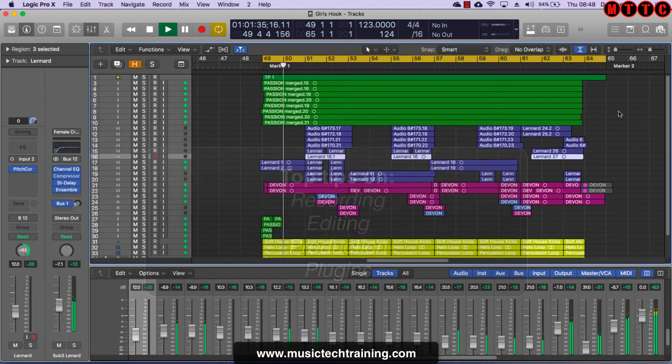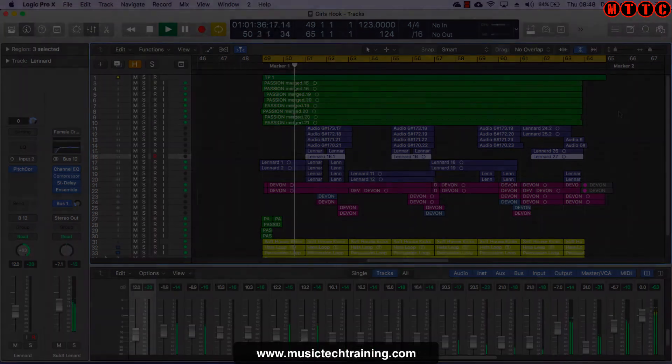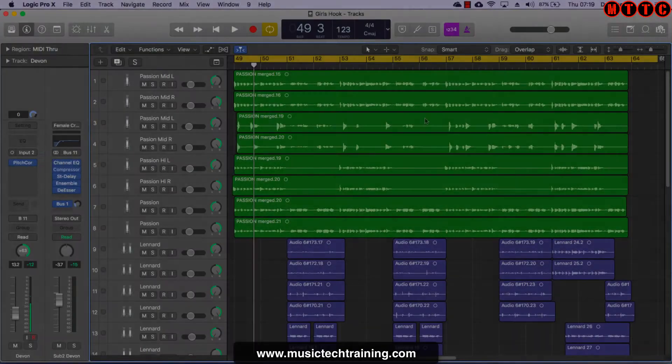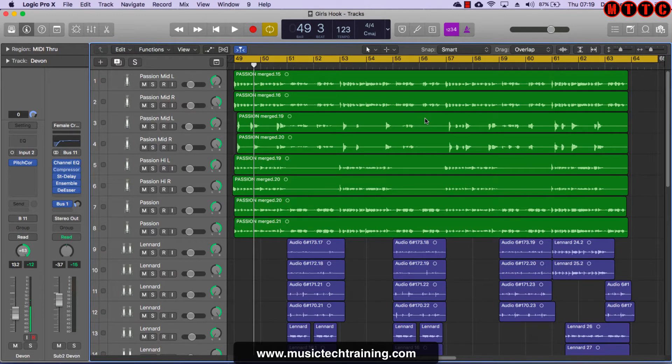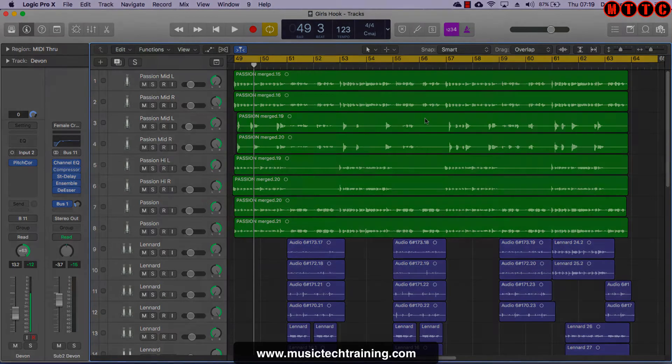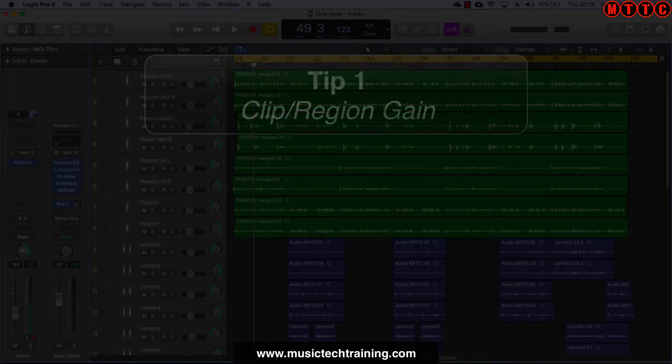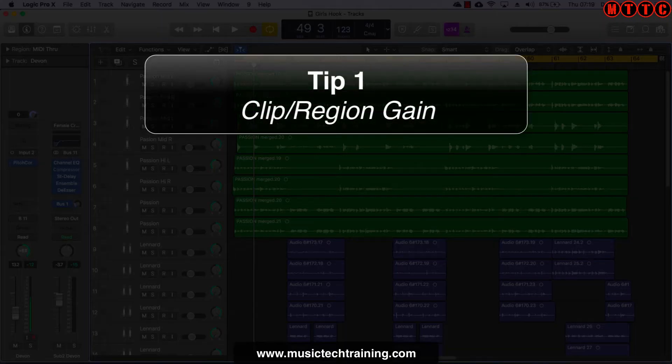So let's get started. In this first episode I'm going to be showing you some of the techniques I use when dealing with Logic audio regions. And first up we'll be looking at clip or region gain.